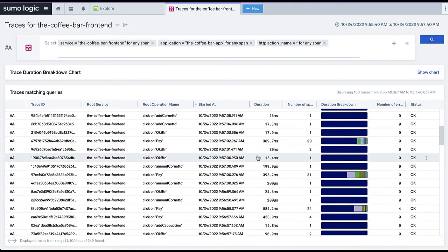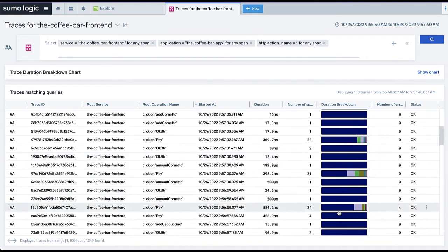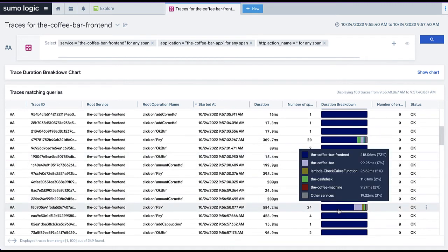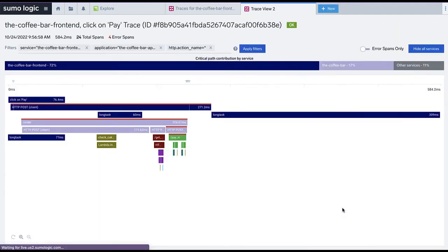Here we can see many loads of the initial webpage, as well as transactions that took an abnormal amount of time to complete, with many reported errors. We can drill down further to see the precise load sequence of each individual page,